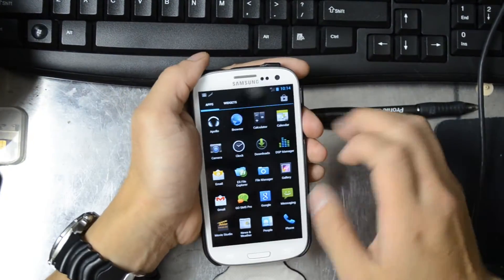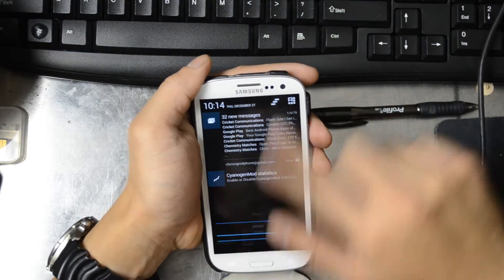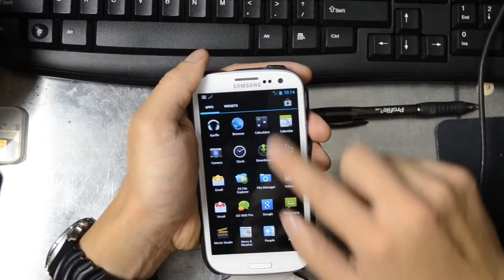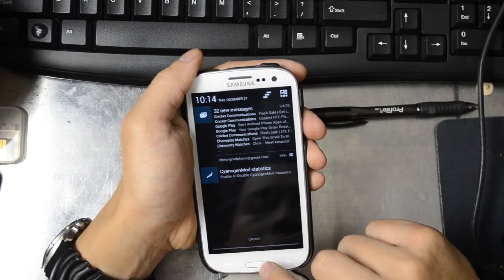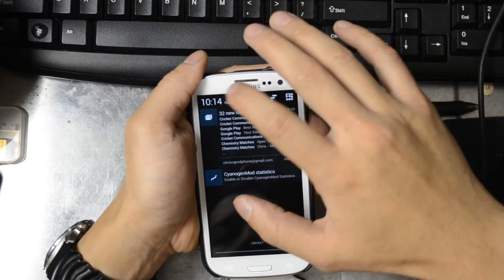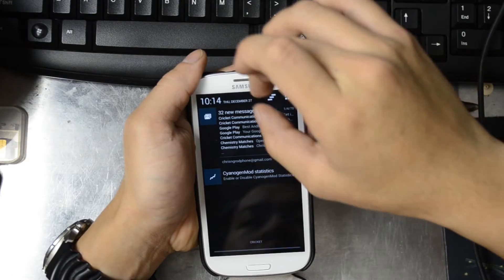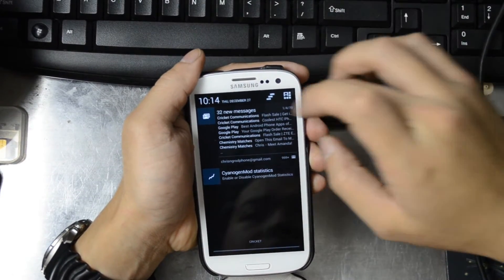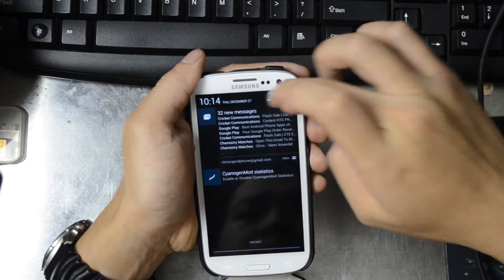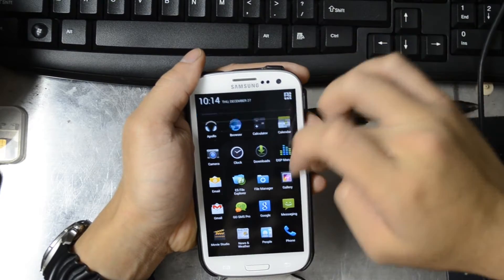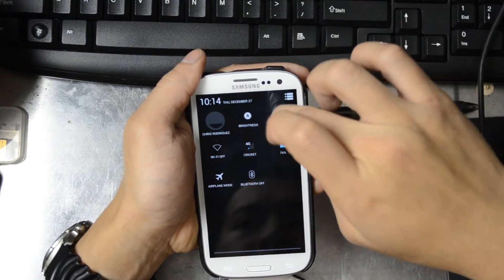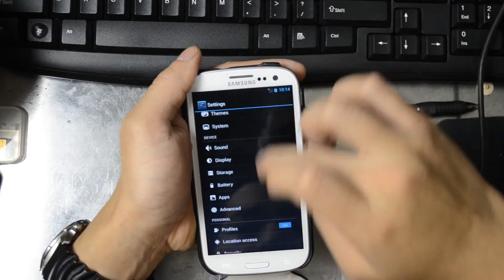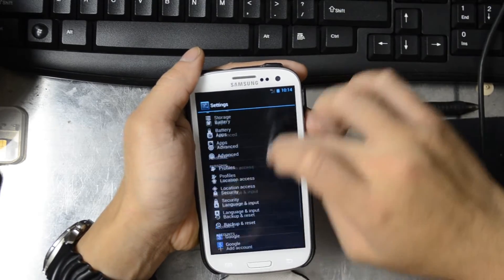Anyways, this is CyanogenMod 10.1. You can see that we do have 4G right there. You can see the Cricket little banner on the bottom. You can see in stock form they've removed the quick toggles, but because CyanogenMod has so many settings you can just go into your settings and add those back.